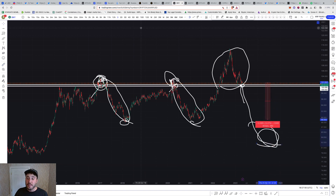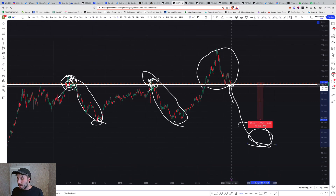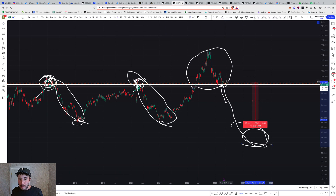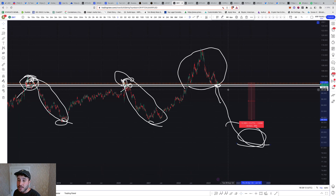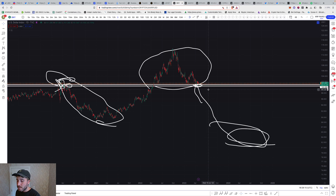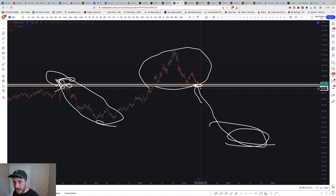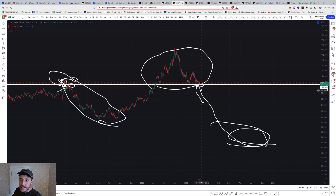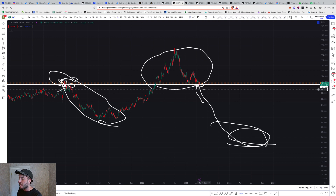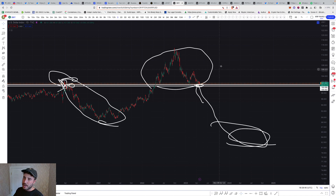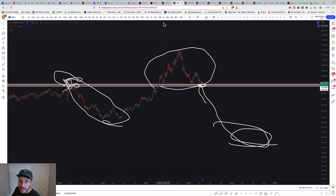That would be a crypto hyper bull market. We could pop back up one more time and then curl back over at the tail end of this year, and then the hyper drive bull run kicks in. We're just waiting for the announcement, news, or event to back up the technical of breaking down — because once we break down, crypto, gold, silver, and other assets are going to snap up.